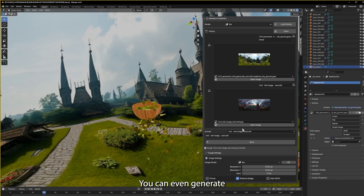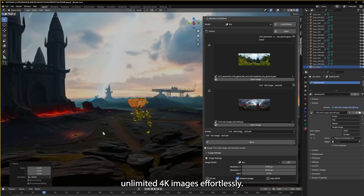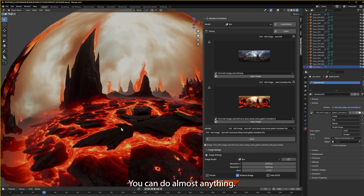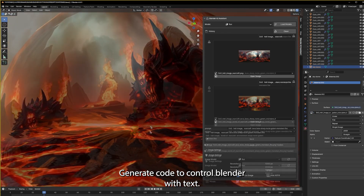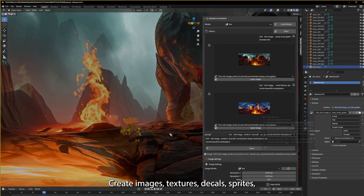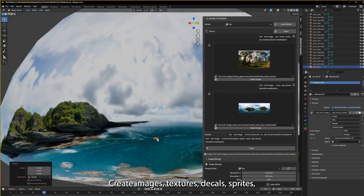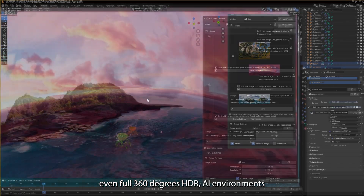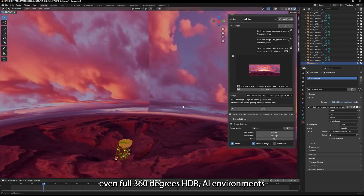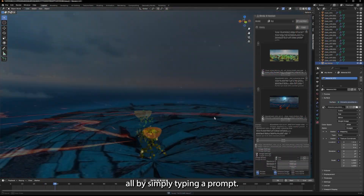You can even generate unlimited 4K images effortlessly. You can do almost anything — generate code to control Blender with text, create images, textures, decals, sprites, even full 360-degree HDRI environments, all by simply typing a prompt.